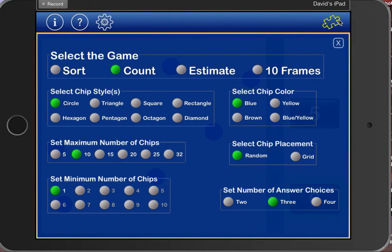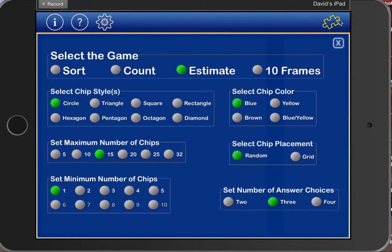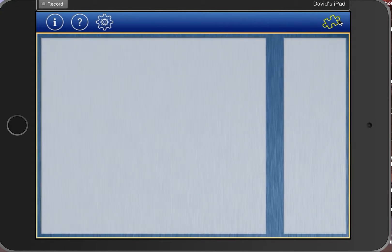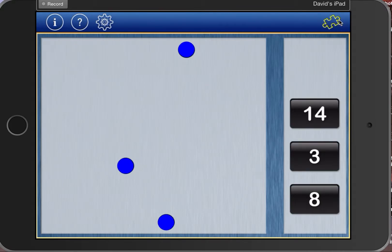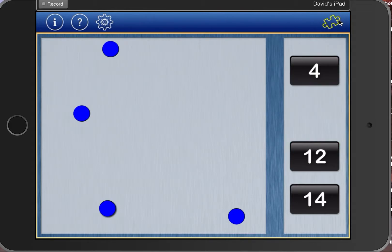You can modify that in the settings to say three choices or have more options in the multiple choice on the side. You can go to larger numbers. Let's go into Estimate. This time you throw out a bunch of chips and you're estimating: is it three, eight, or fourteen?